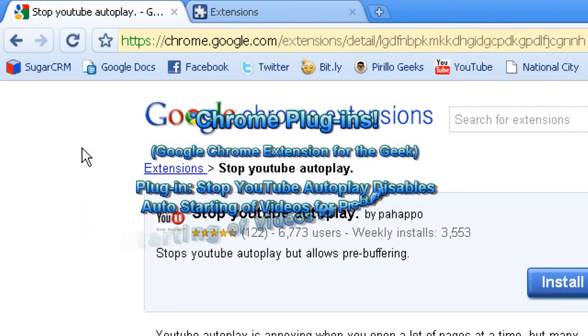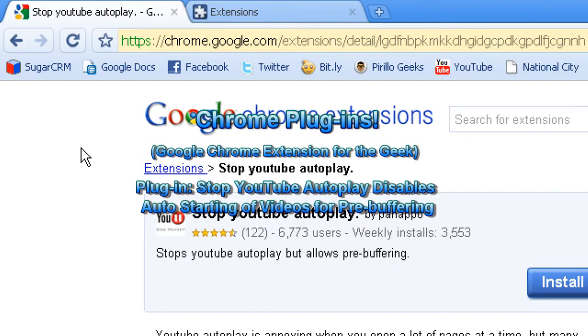Hello and welcome to the PCMichino Tech Help Show. I'm your host Craig Chamberlain and we are on the Google Chrome extensions series. Today I'm going to show you a really neat one for YouTube — it's called Stop YouTube Autoplay.